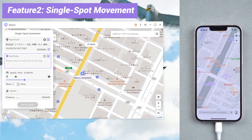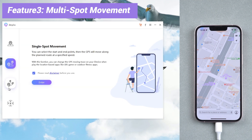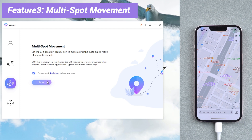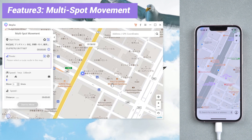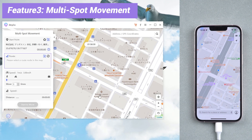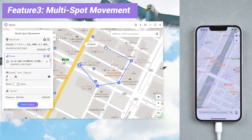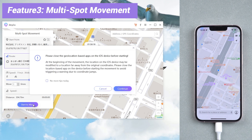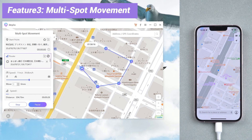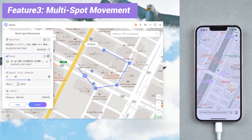If you have many points, you can try the third feature: multi-spot movement. In this way, you can select the locations one by one. Choose the speed, then tap start to move. Now you are moved point by point on live location.